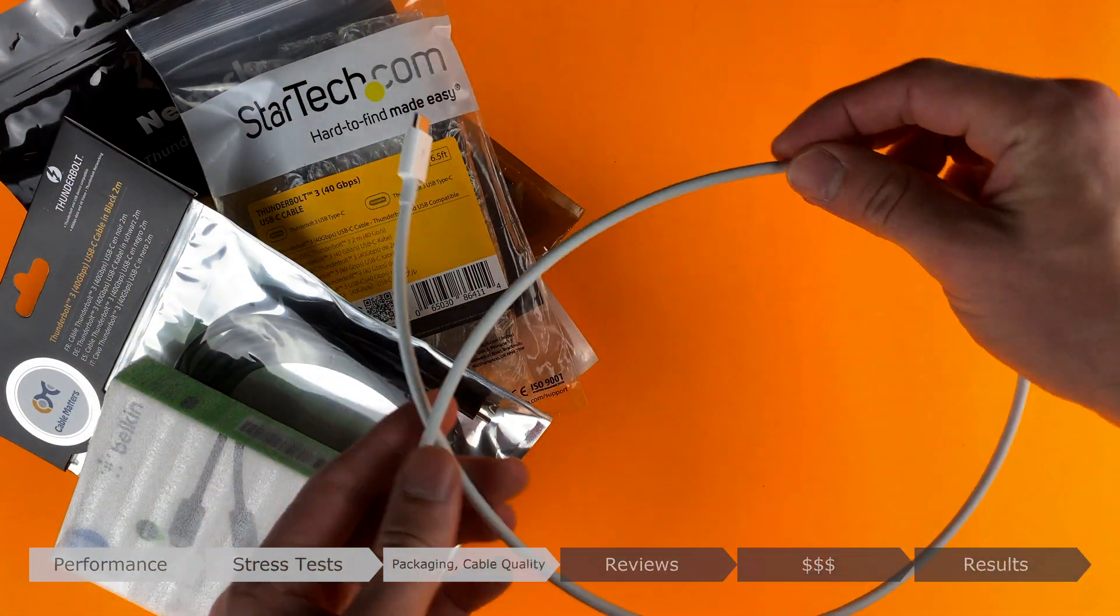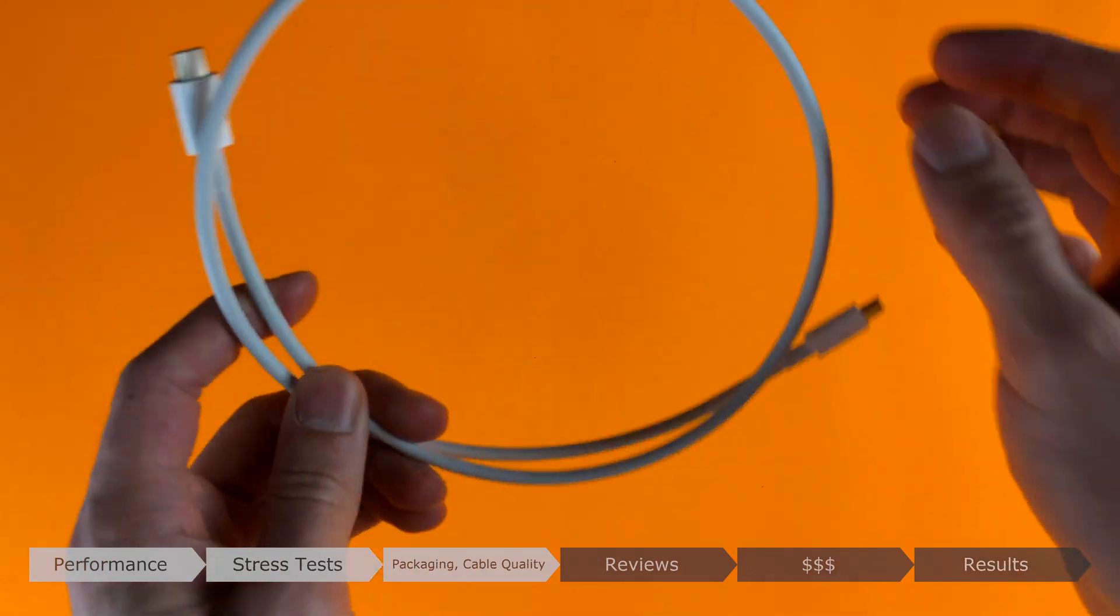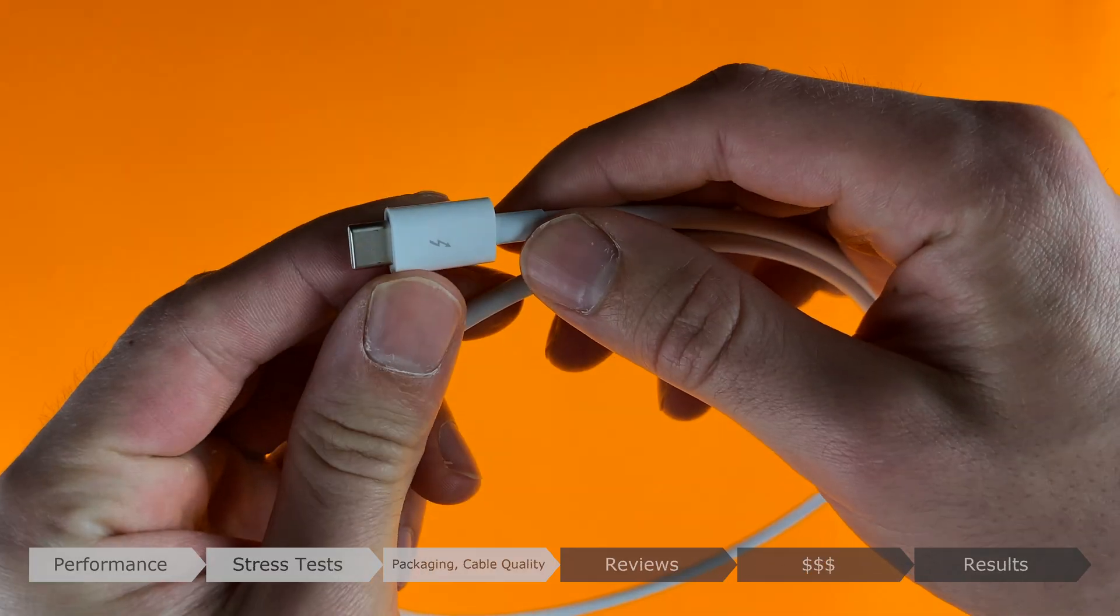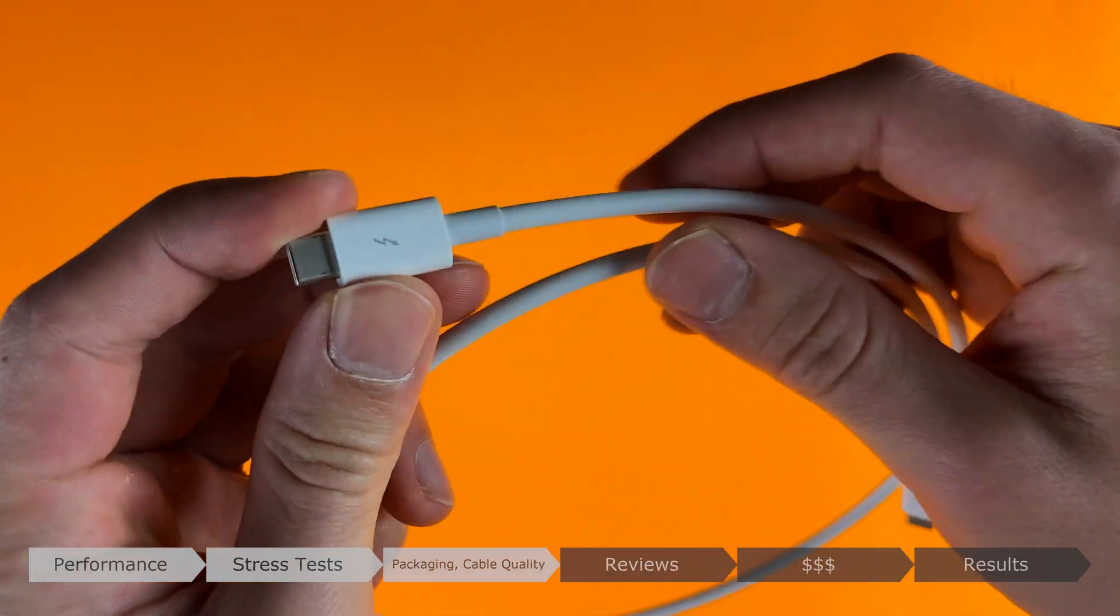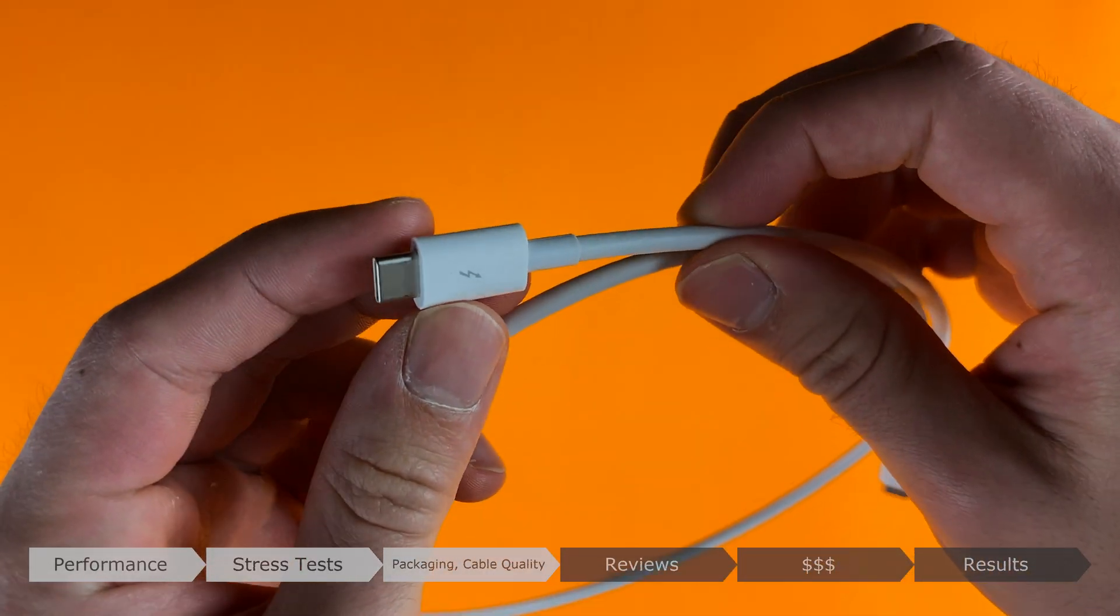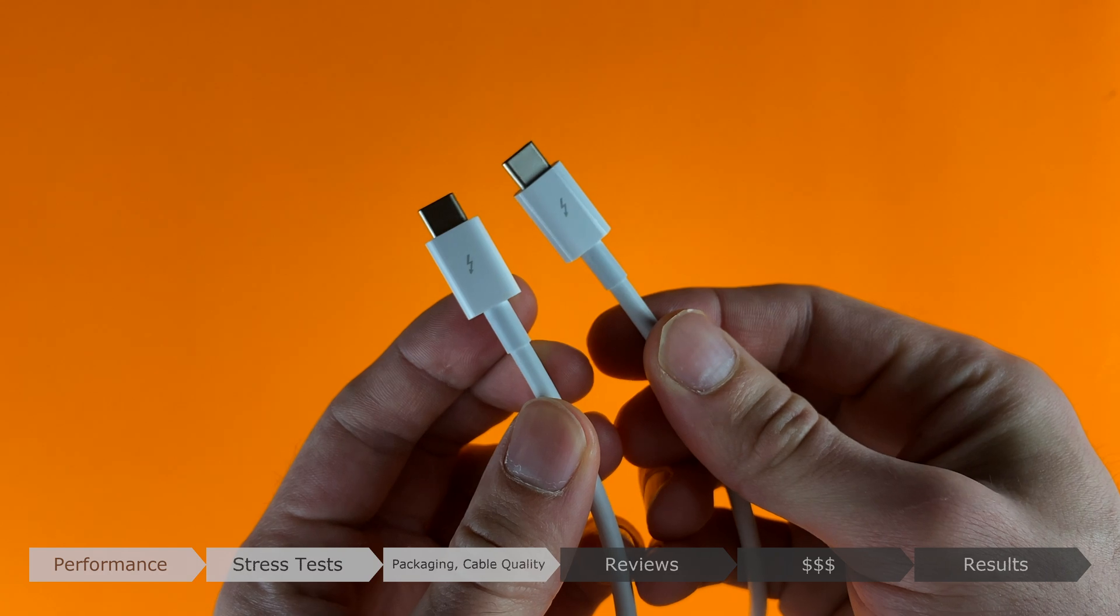The standard Apple cable has solid cable quality. A simple rubber texture, plastic connector housings, and relatively short, regular-sized connectors.